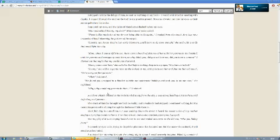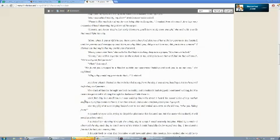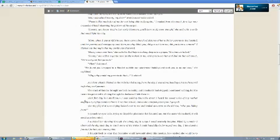I slogged through the mud on the trail of my previous ground. Streams of water ran down my eyes as they pelted me like rocks. I squinted my eyes, and the lights of Manehattan flashed before my eyes. How was school, Scooty, my dear? His mom's sweet voice asked. Those bullies made fun of me for not being able to fly again, I replied from the couch, four legs now crossed, and my head observing the pattern of the carpet. Sweetie, you know they're just early bloomers. You'll learn to fly soon enough, she said with a smile that could light the city. Mom, when I was at QS's house, there was a bunch of pictures with her parents in the hospital. And her parents said everypony took them, so why didn't you? Did you not love me? Did you not have a camera? I blurted out that night my world was shattered.